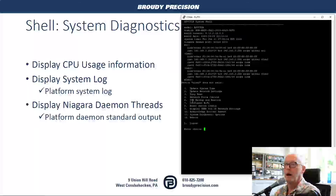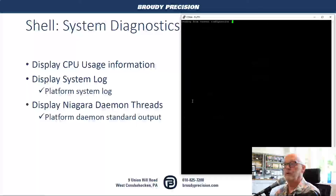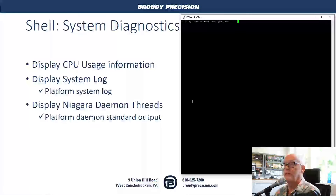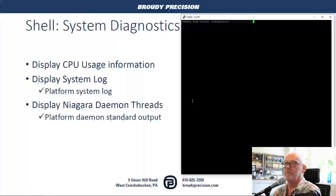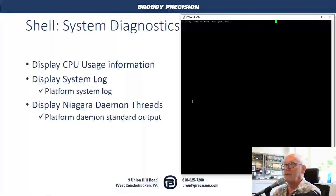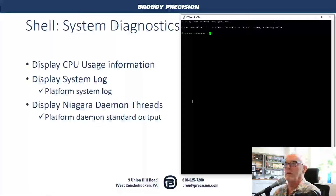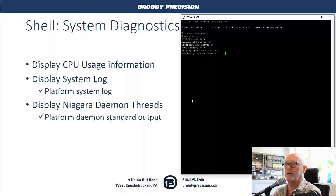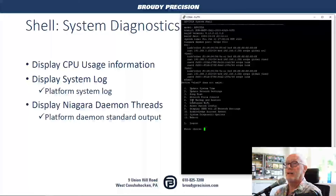Going back to the main menu, you can update your network settings and change your IP addresses by going into option two. It reads the current configuration and you go through it — no different than what you had in the shell for your 8000 for setting that up. From there, you can change the host name, domain, gateway, server IP addressing, and then hit Control-C to get back out to the menu.